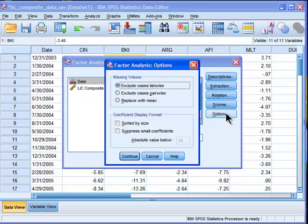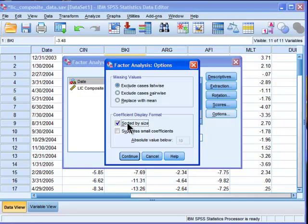Another option here that's good is you want to sort your components, your factor loadings or your component loadings more accurately in this case. People often choose it to be sorted by size, which makes it much easier to interpret a component pattern matrix.